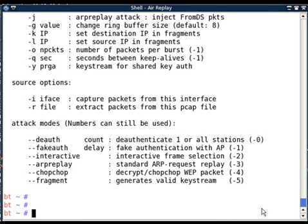Let's start with the attacks itself rather than explain all the things first. Let's do the practical example first and then I will explain why that attack is so important. Let's start with the first attack, that is deauth attack.